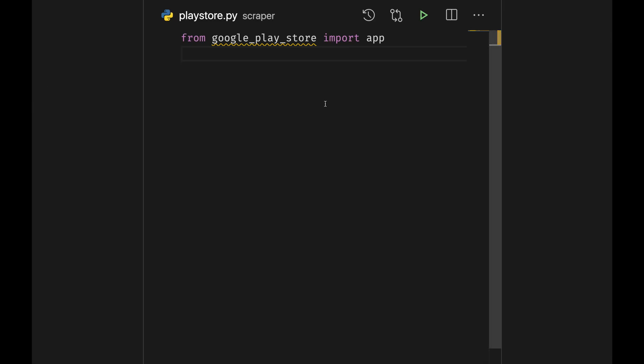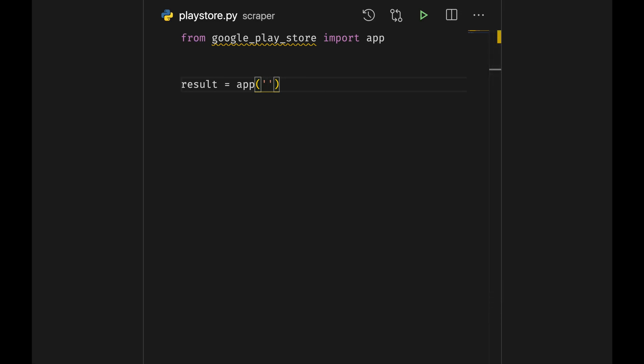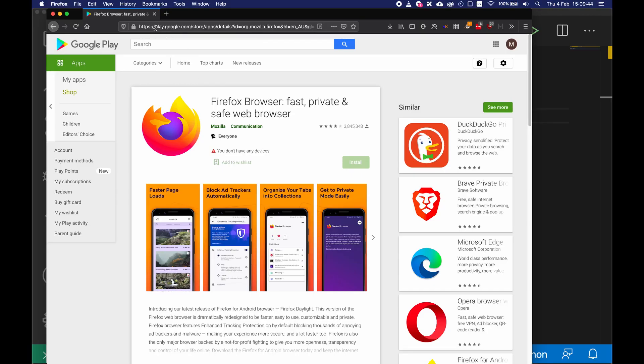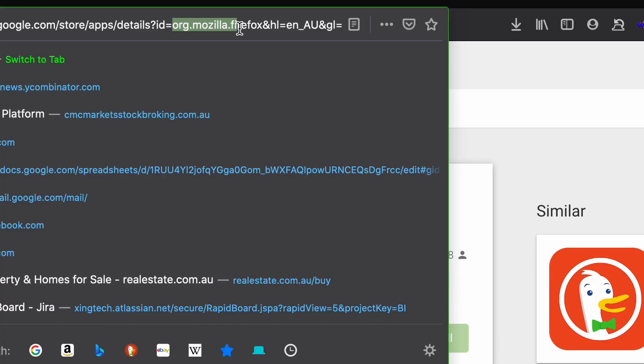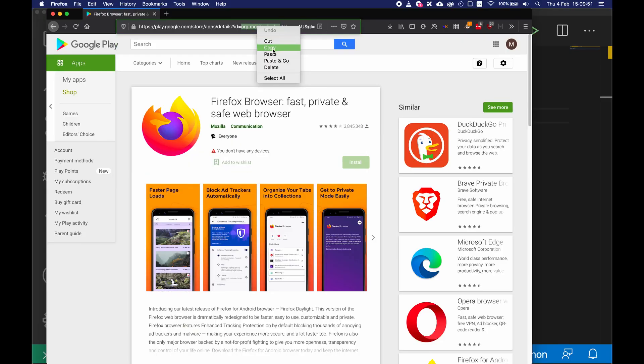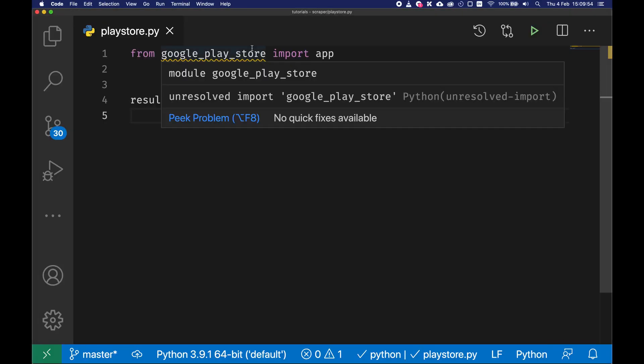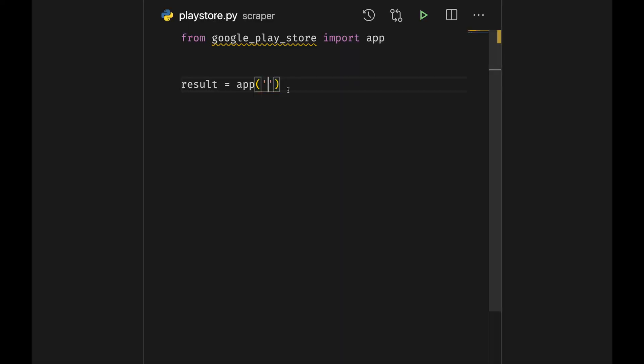So for example, we can say result which is the result of the scraping is equal to app and then the full name of the app. For example, we can take Firefox. So what we have in here in the URL is the id of the application, in this case org.mozilla.firefox. So we take this section and we insert the name in here and then we can specify a couple of details.